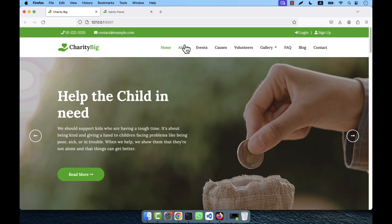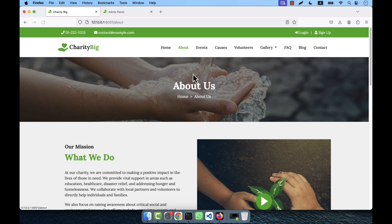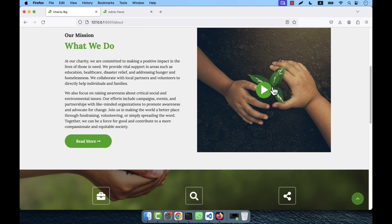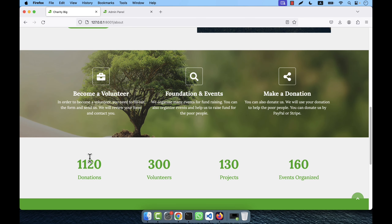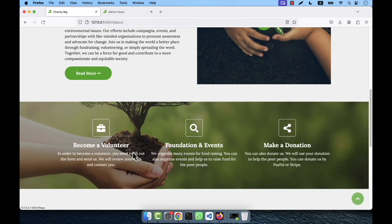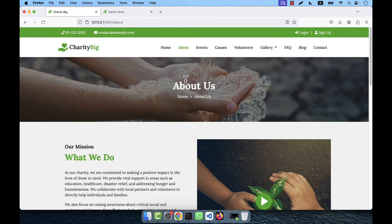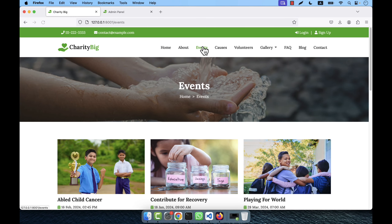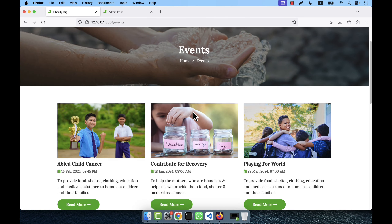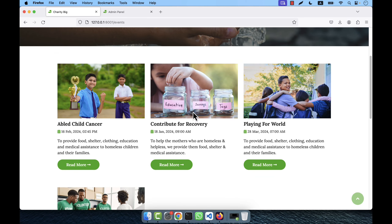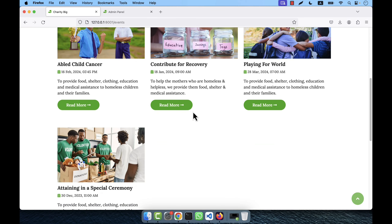There is an about page — if you click the about link you will see the about page with some information and a counter. Below that is an events space where all events are shown, including past events and upcoming events.